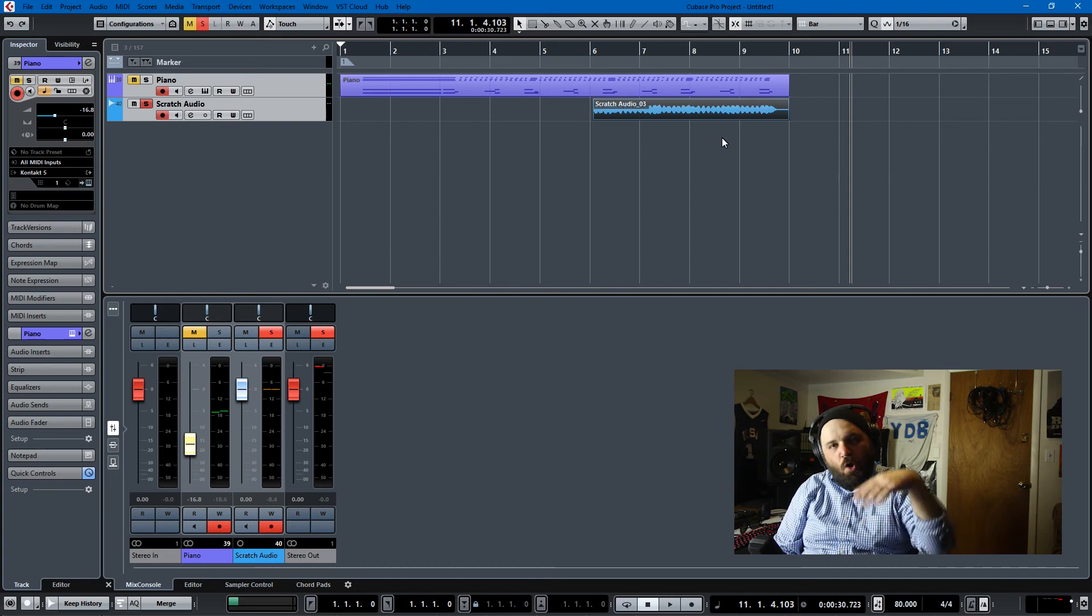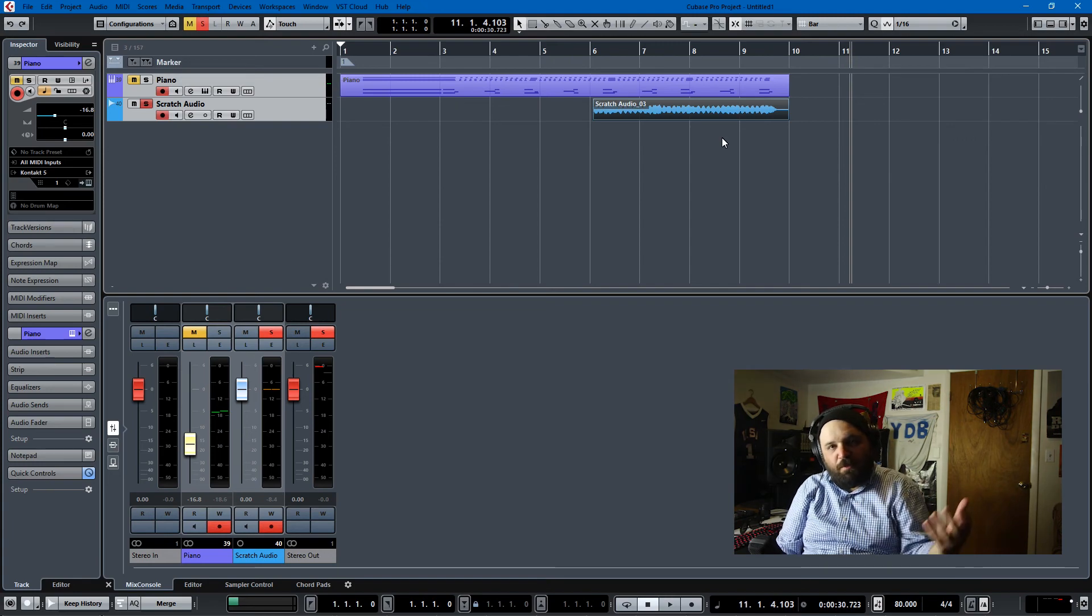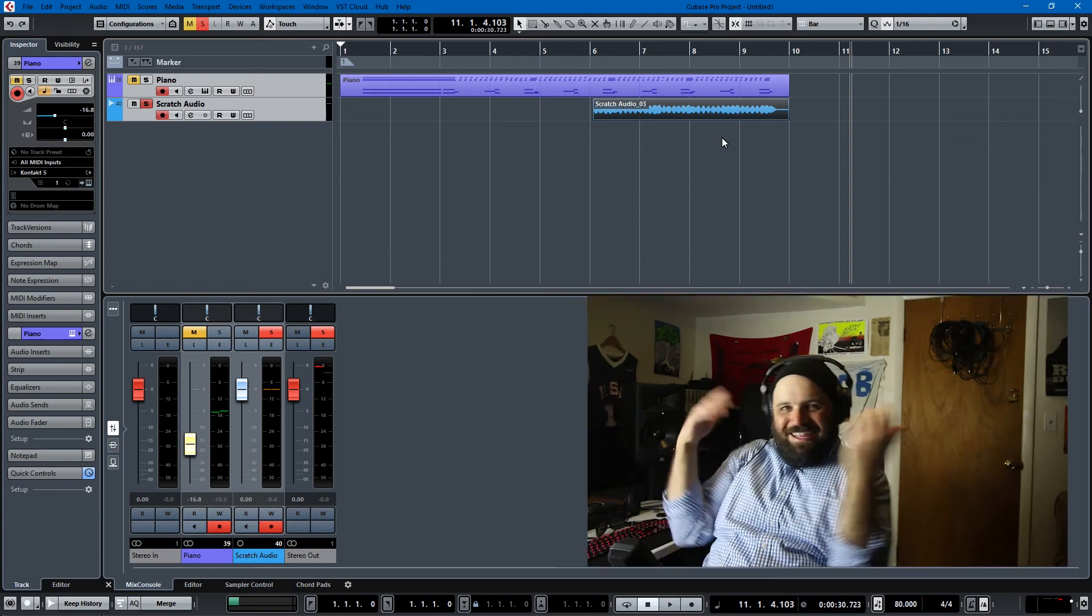So this has been a quick tutorial on how to do retrospective recording in Cubase. I hope you all have found it useful. If you did, feel free to like or subscribe or do whatever you do on the YouTubes. And have a great day everybody, bye.